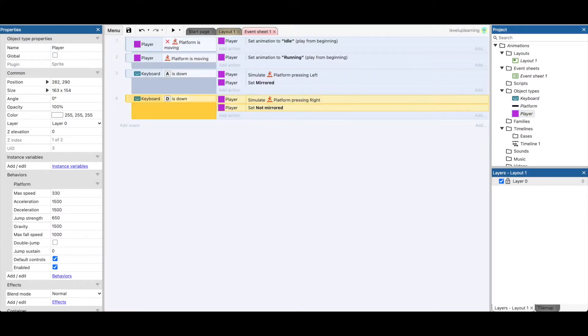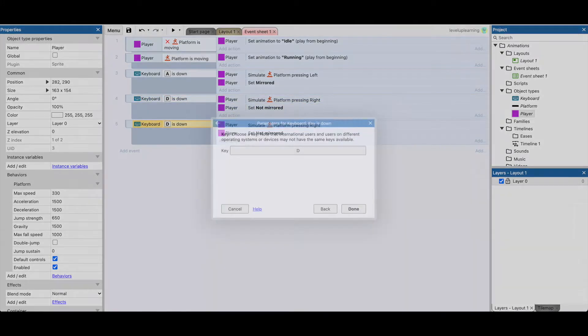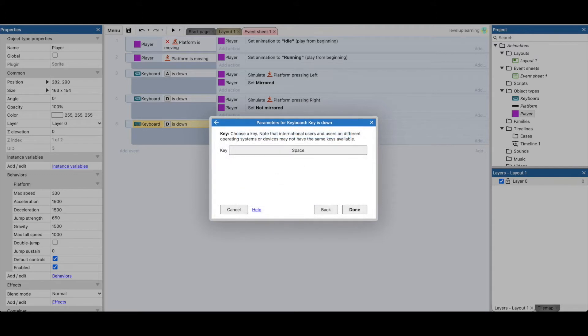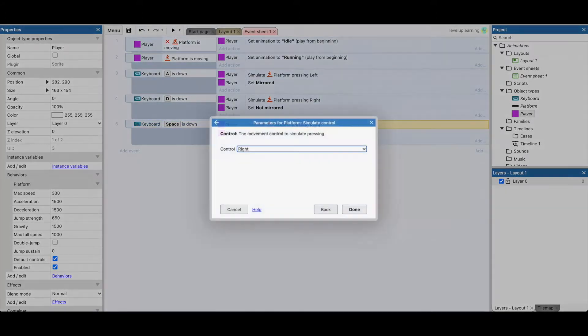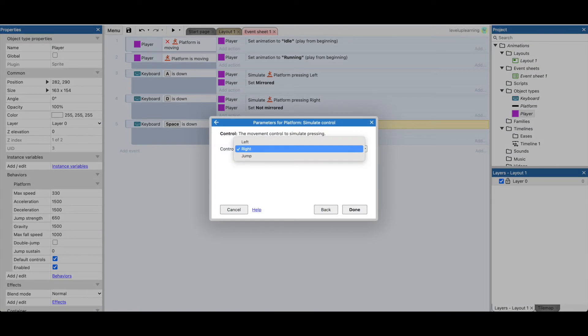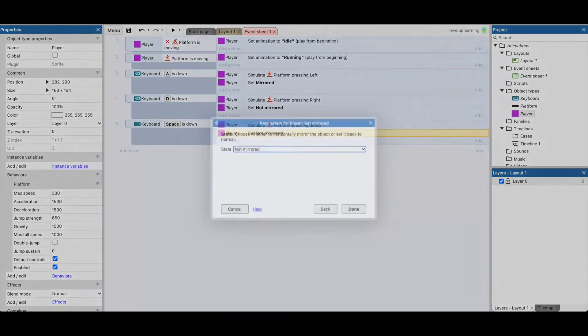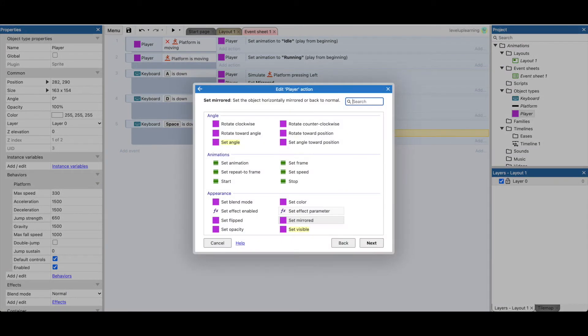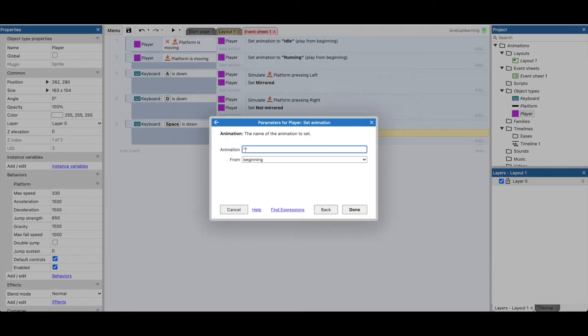We're going to do the exact same as we did here. Just copy and paste and say when space bar is down, I want to do something. I want the player to simulate jumping and I want the player to set animation to jumping.